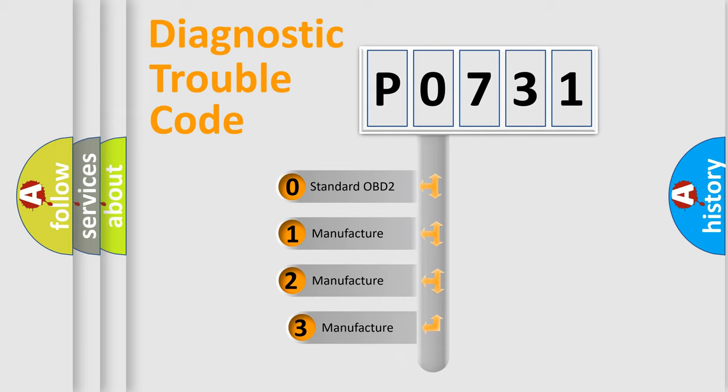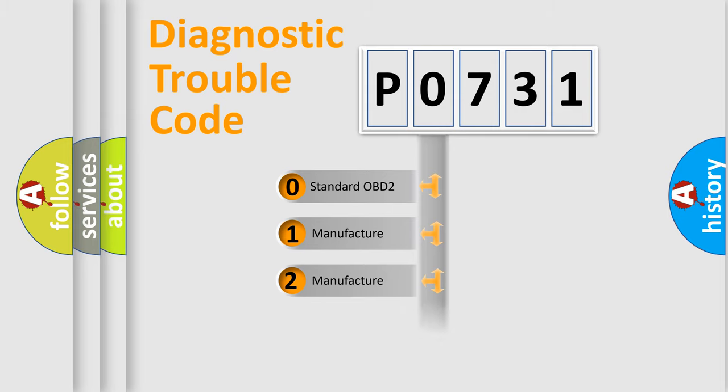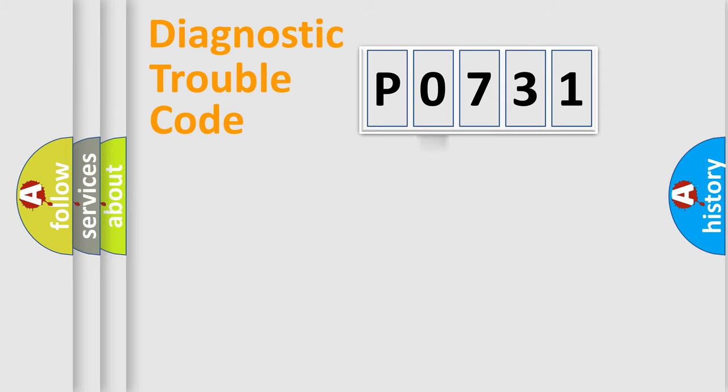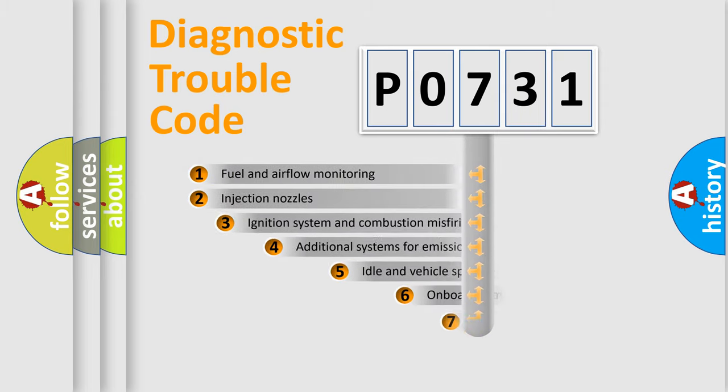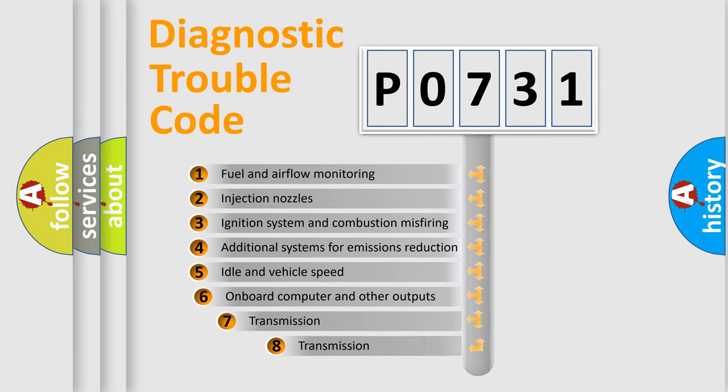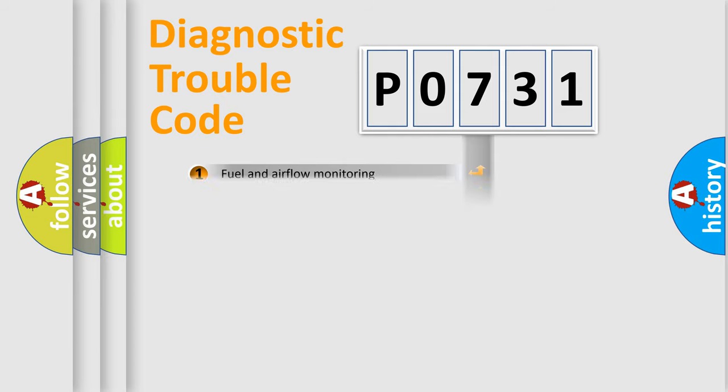If the second character is expressed as zero, it is a standardized error. In the case of numbers 1, 2, or 3, it is a manufacturer-specific expression of the car-specific error. The third character specifies a subset of errors. The distribution shown is valid only for the standardized DTC code.